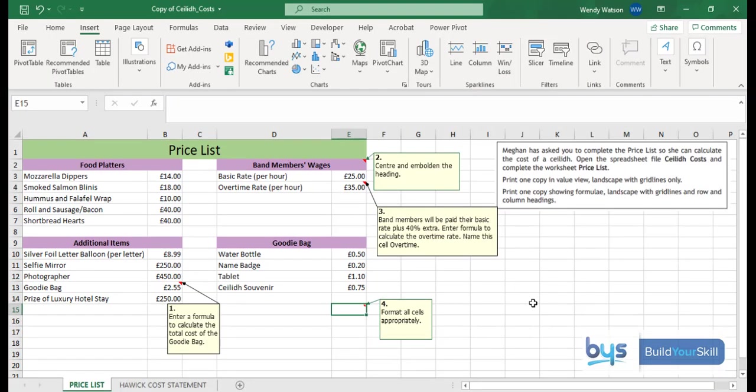There is a fourth note here. You'll see there, number four, format all cells appropriately. And actually looking at my price list, I'm quite happy that everything has been formatted appropriately because I can see I have got pound signs for everything and two decimal places for everything. So that one is fine.